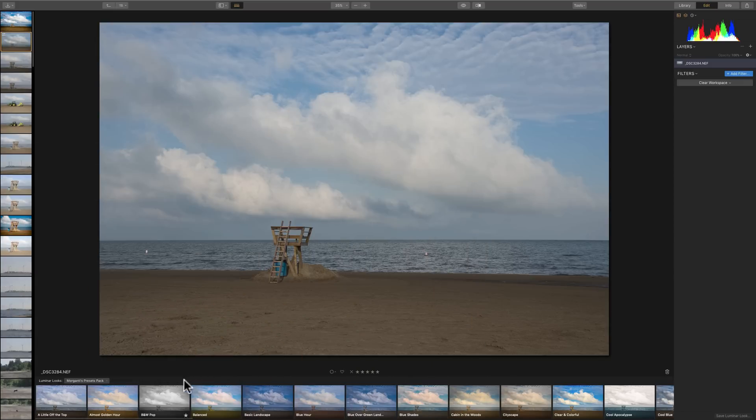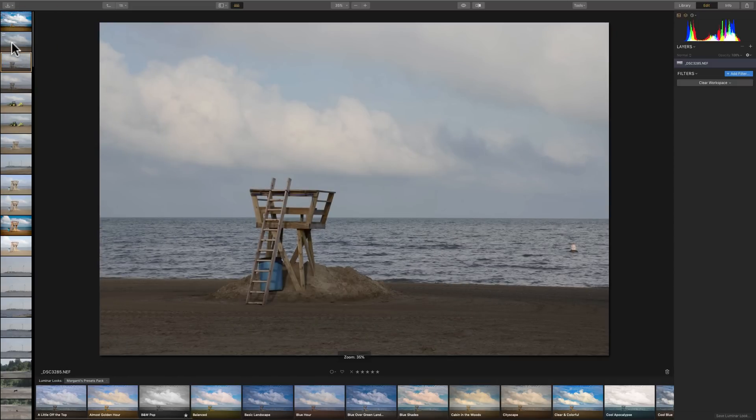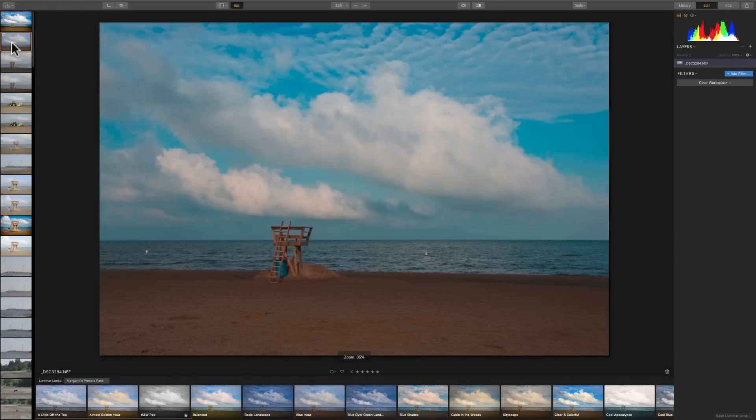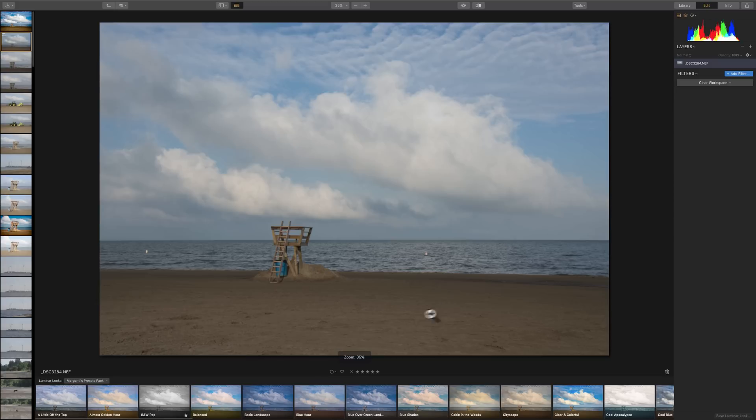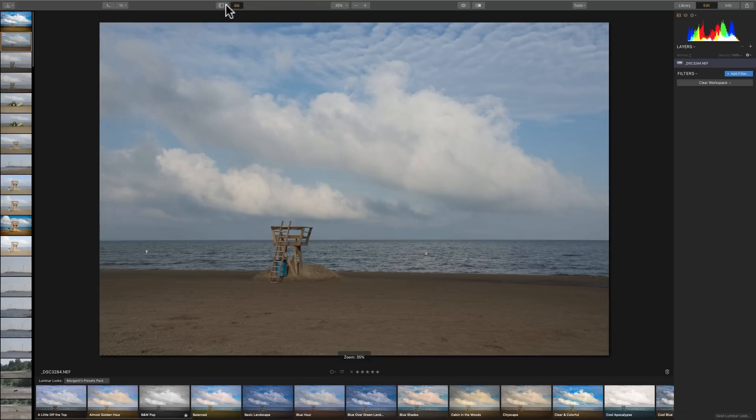Now, over here on the left-hand side, because we now have that digital asset manager, we have that entire folder showing. So, I could be in the edit module and go from image to image here if I wanted to. We could get rid of all these panels down here, right here. We could just click right there and get rid of that bottom panel.